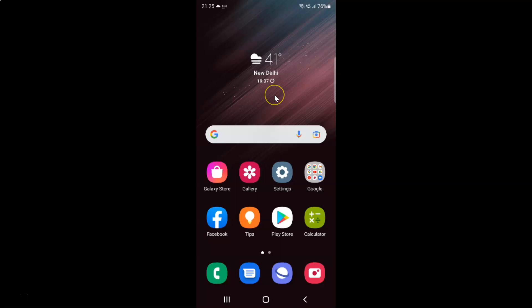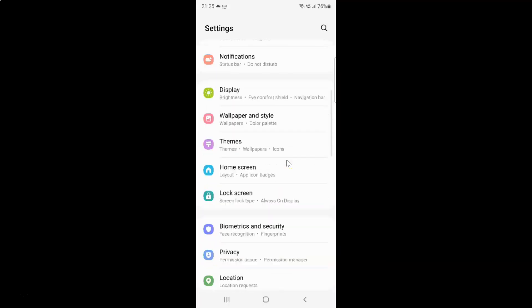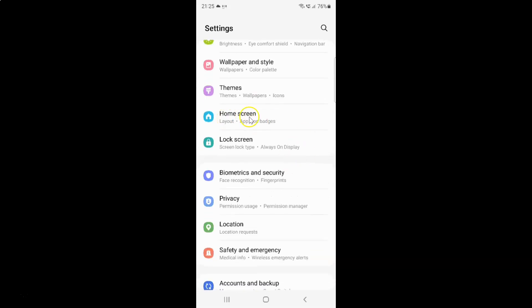So first of all you have to open your settings app. So here is my settings app. Let me tap on it to open it. It's now opened and after that scroll down to Home Screen and then tap on it.